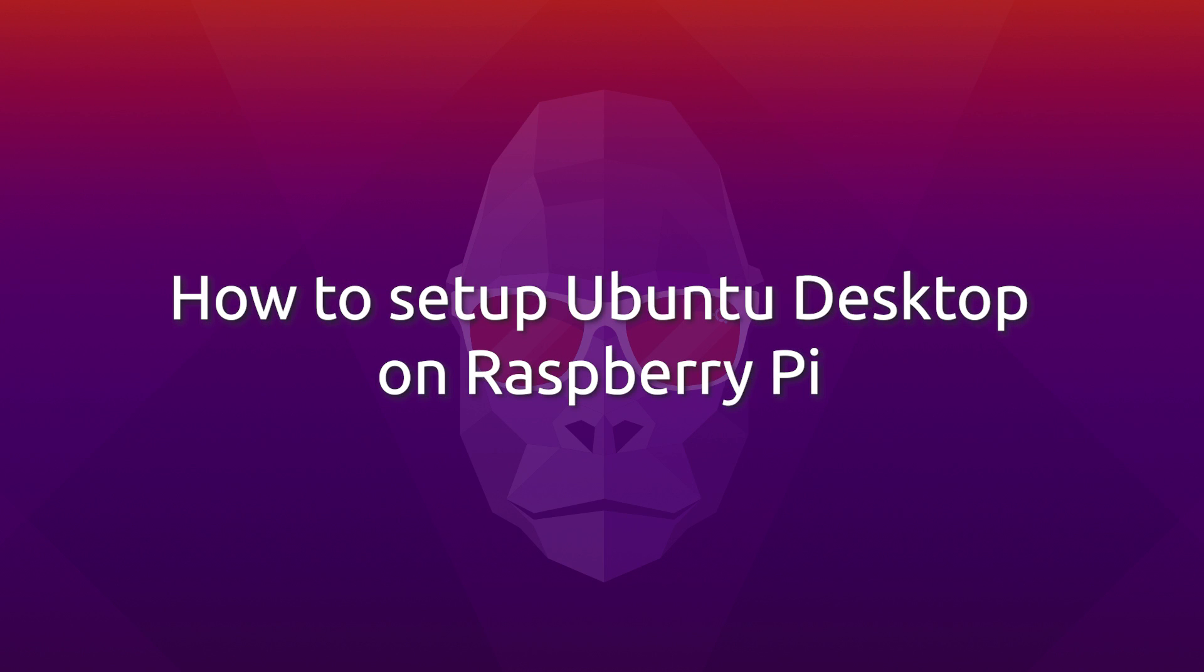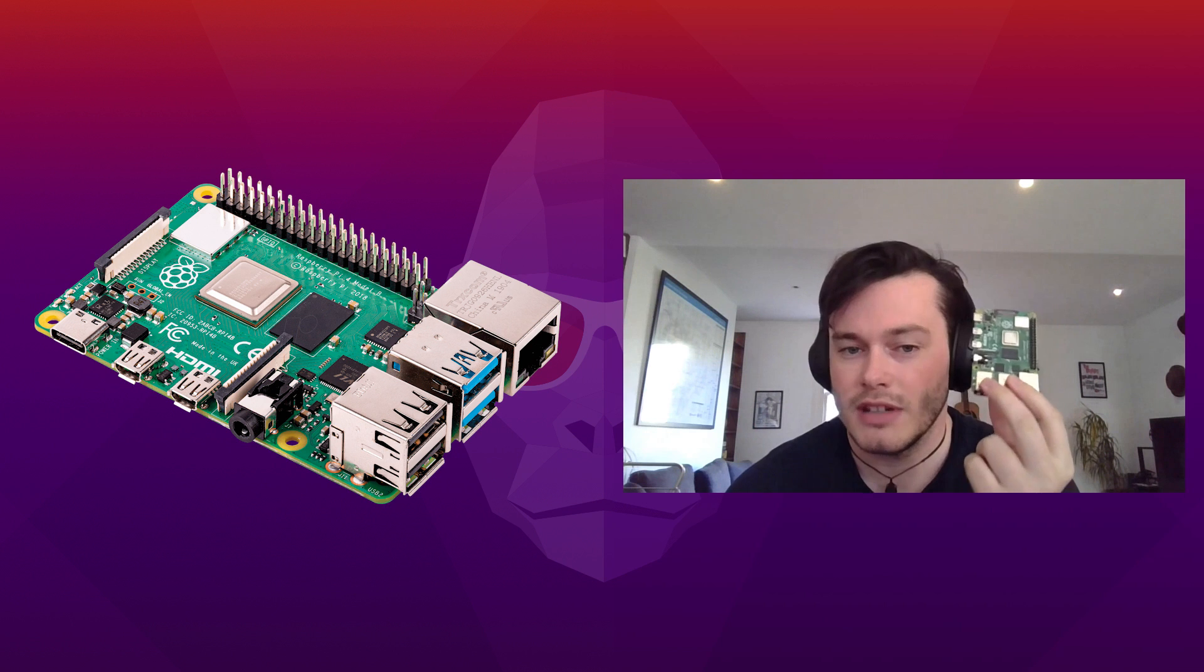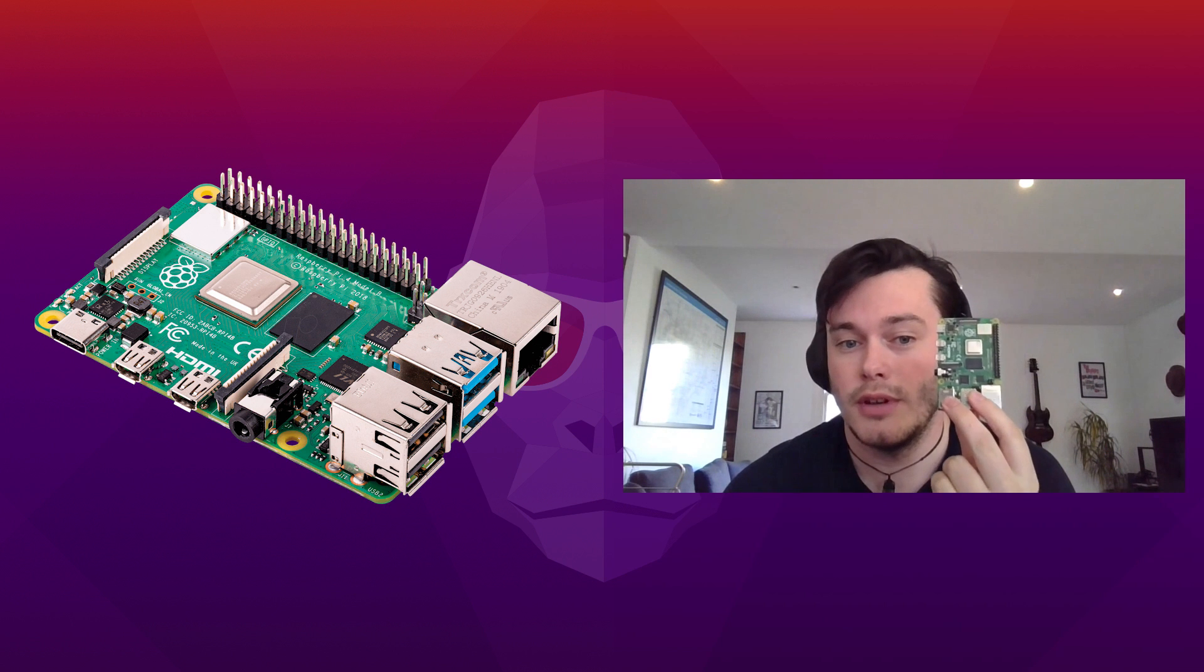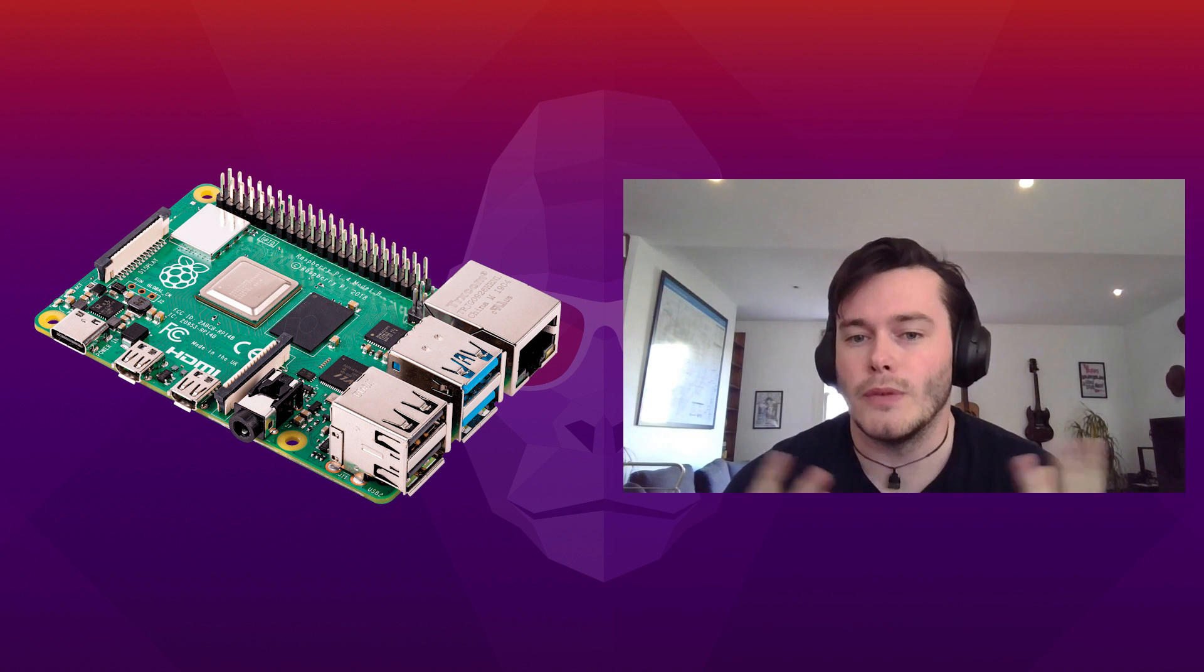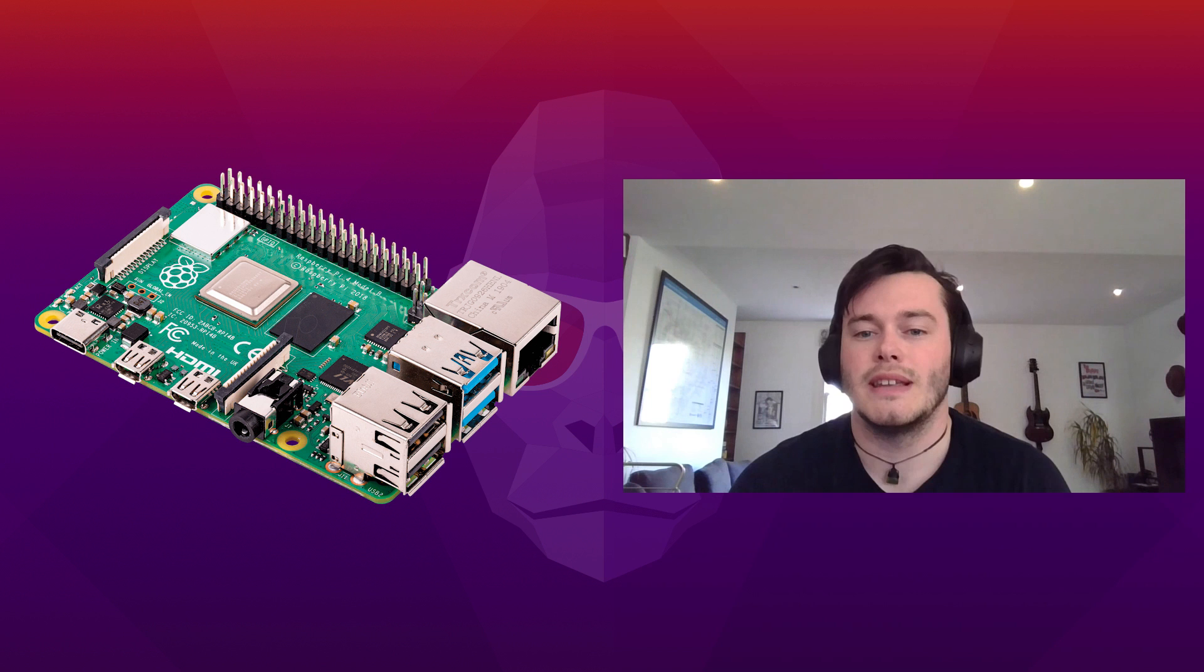First things first, you're going to need a few things. You'll need a Raspberry Pi, a Raspberry Pi 4 no less. And because this is a full fat Ubuntu desktop, you'll need either a 4GB or 8GB model.